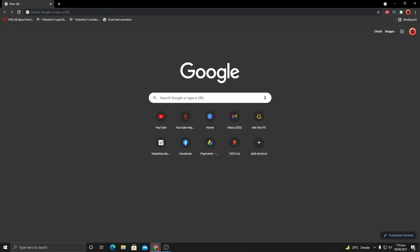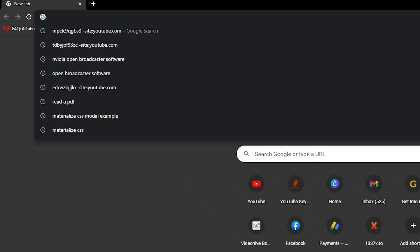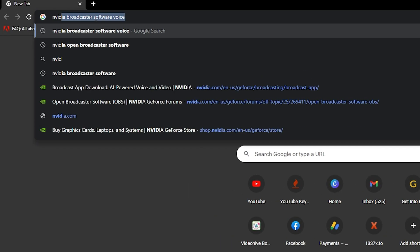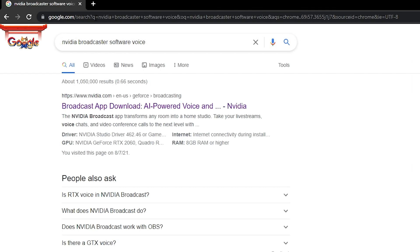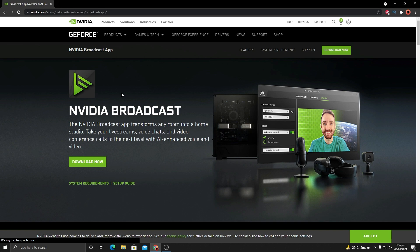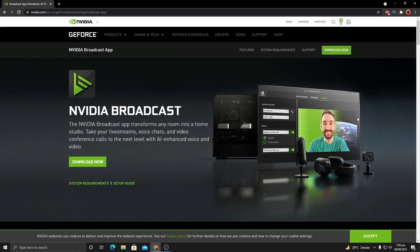Inside your browser, search for 'Nvidia Broadcaster Software Voice.' In the Google search results, click on the URL nvidia.com/geforce/broadcasting — it says 'Broadcast App Download, AI Powered Voice.' Once you are inside this website, you can see it is Nvidia Broadcast, an AI software that will automatically remove background noises.